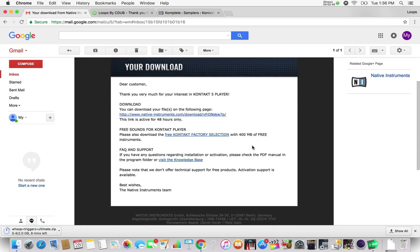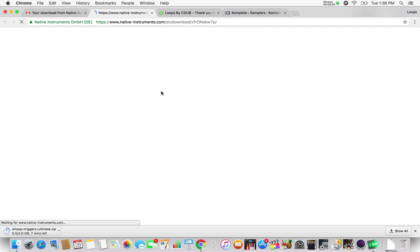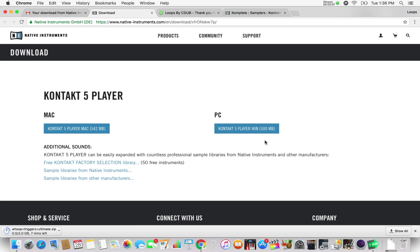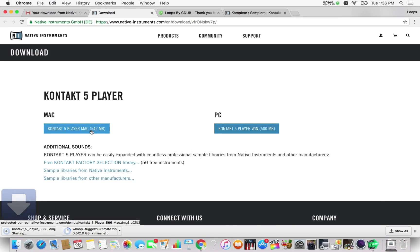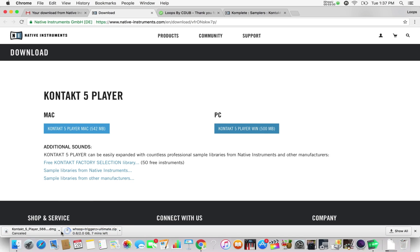It basically says thank you very much for your interest in the Kontakt 5 Player. You want to click on this link right here to download the Kontakt 5 Player. Now I've already downloaded it so I'm already good, but this is what you would click and it would actually start to download once you decide which version you need. If you have a PC, you go with this side. If you have a Mac, you go here. The download will go to your download folder.